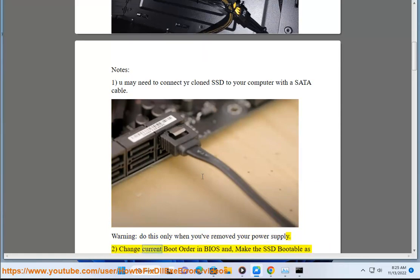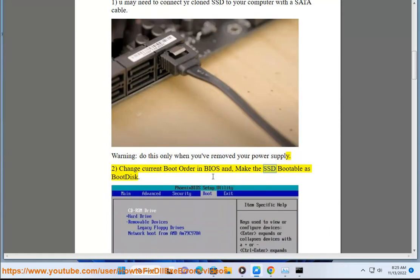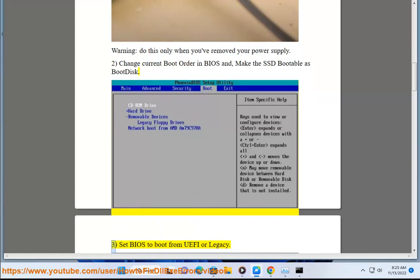Note 2: Change current boot order in BIOS and make the SSD bootable as boot disk. Note 3: Set BIOS to boot room.